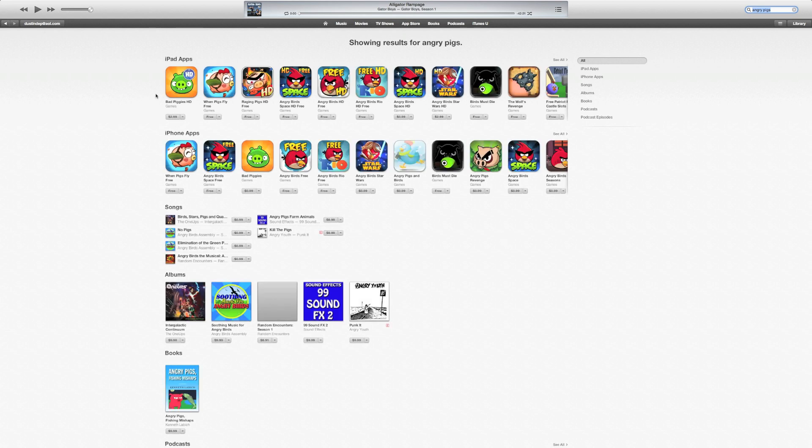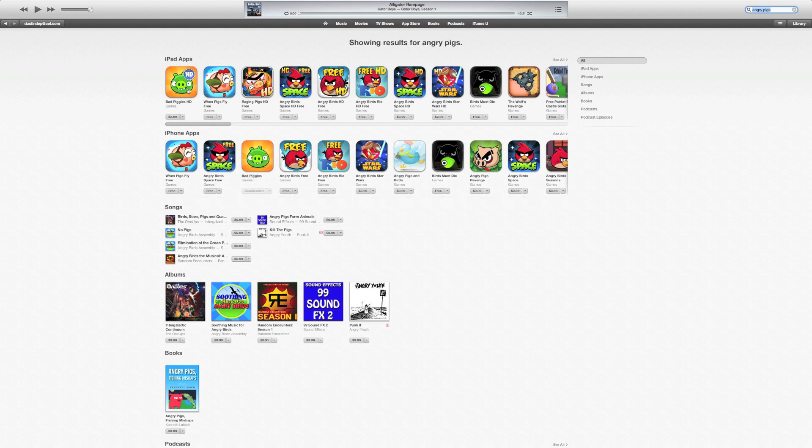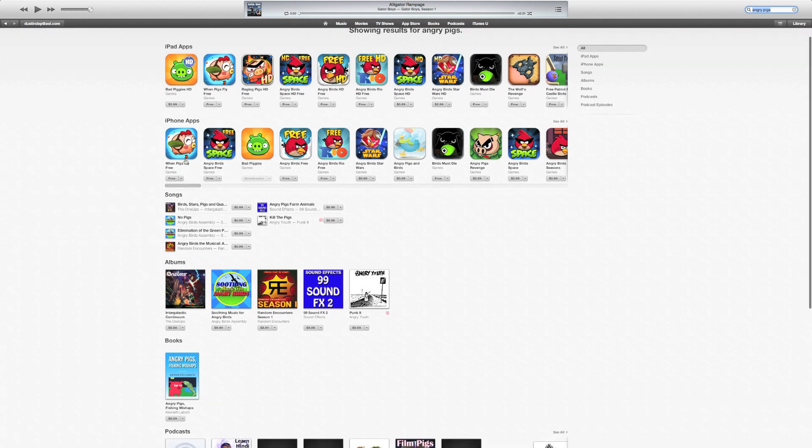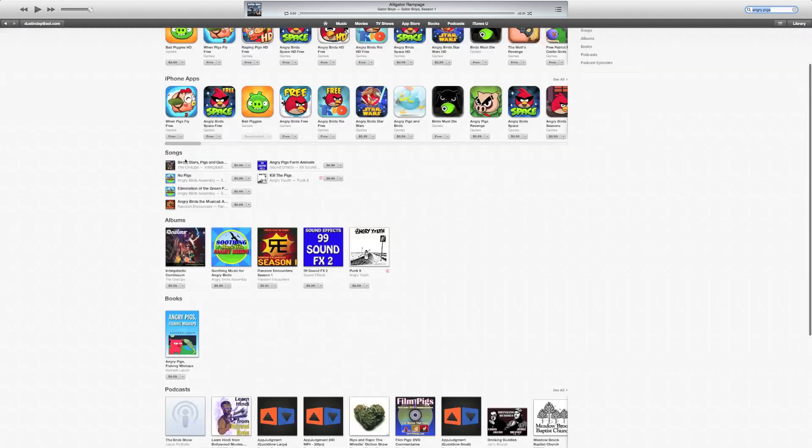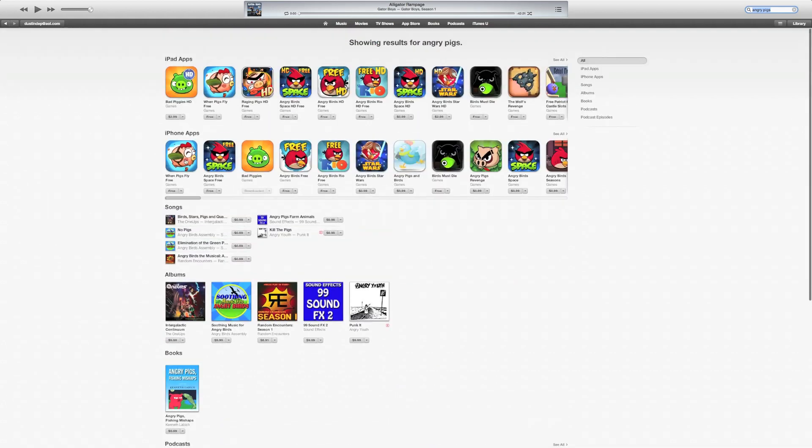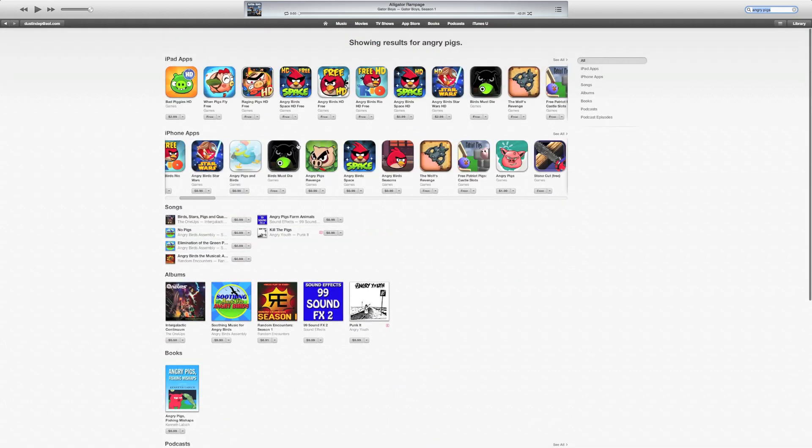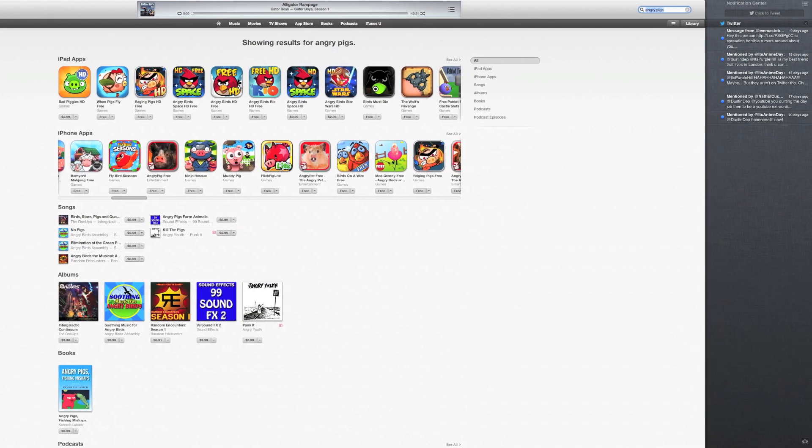Showing results for Angry Pigs. Pigs. There you go. It's funny that on the iPhone app, Angry Pigs. Oh, it's bad piggies. That's why. Bad piggies. There you go. They knew what I was talking about though. So that is a pretty good reply. Pretty good results. Very quick to flow through.